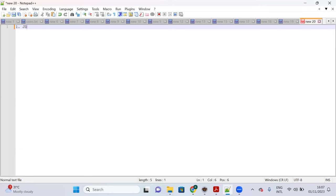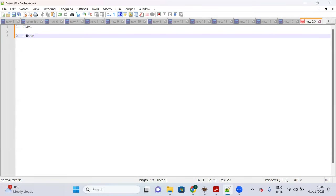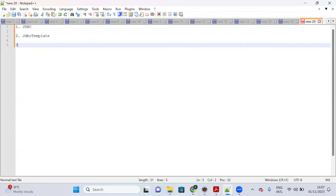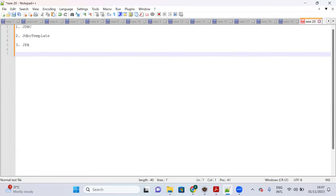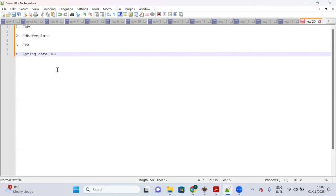The four layers are: first, JDBC; second, JDBC Template; third, JPA with Entity Manager; and fourth, Spring Data JPA. Using these four layers we can perform database operations in a Java or Spring application.